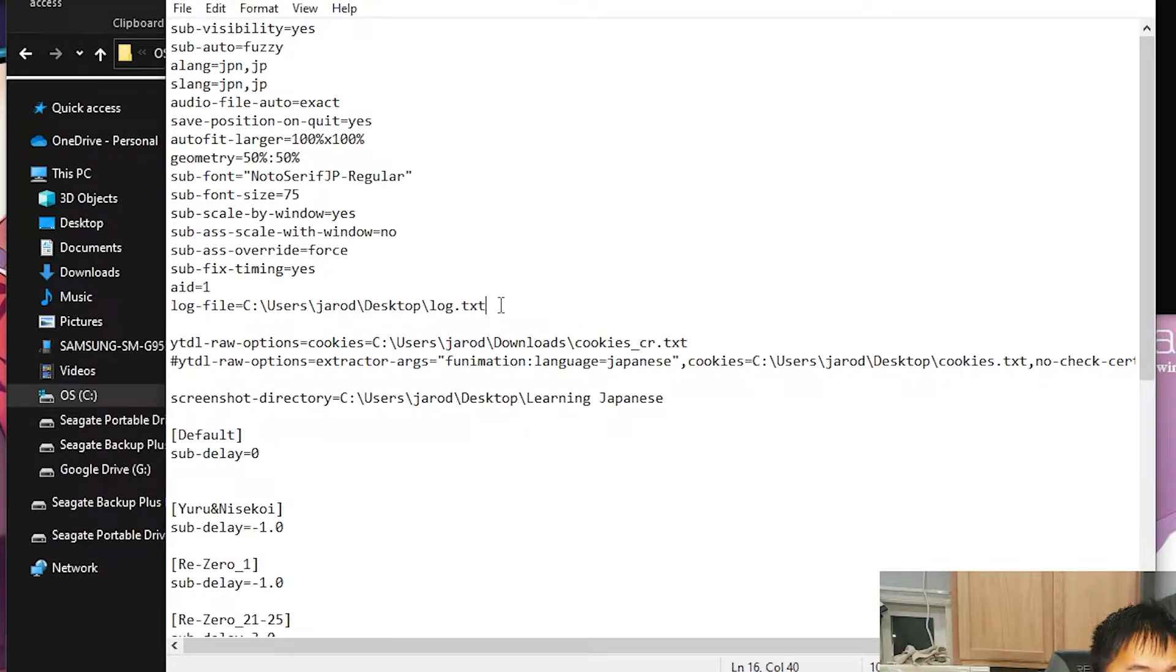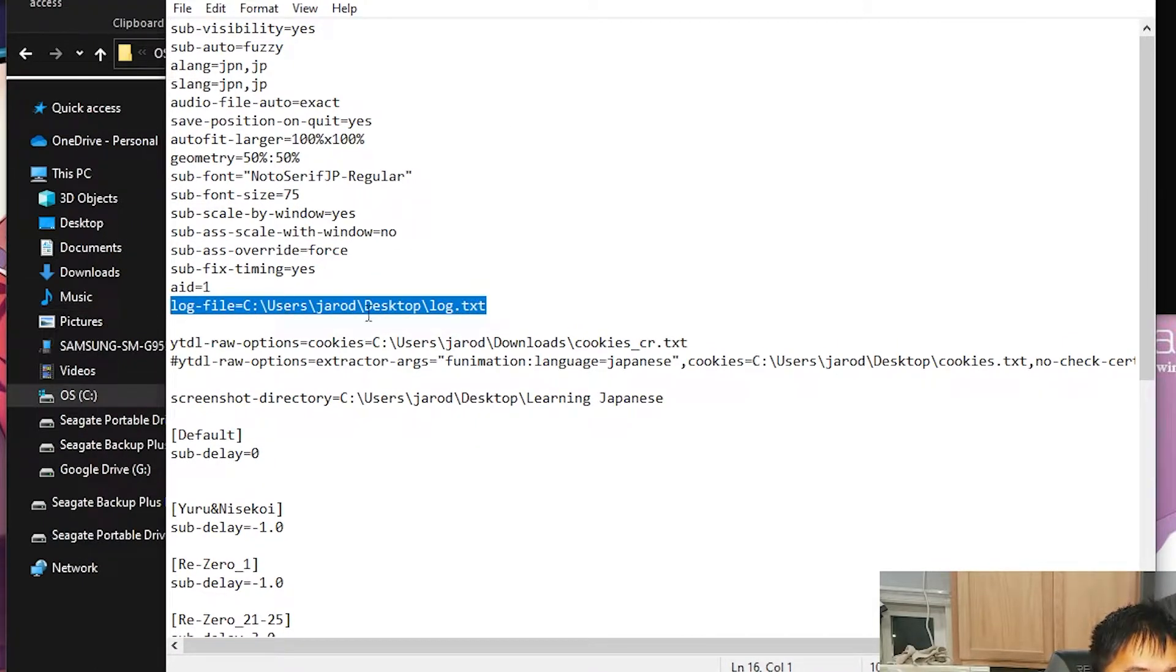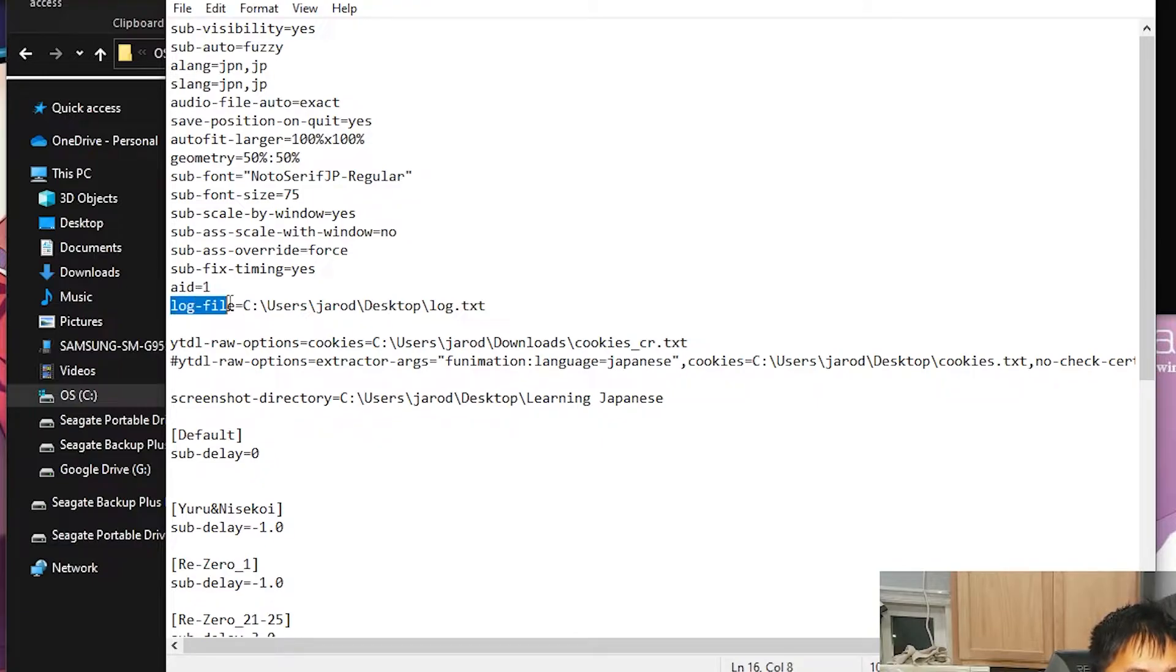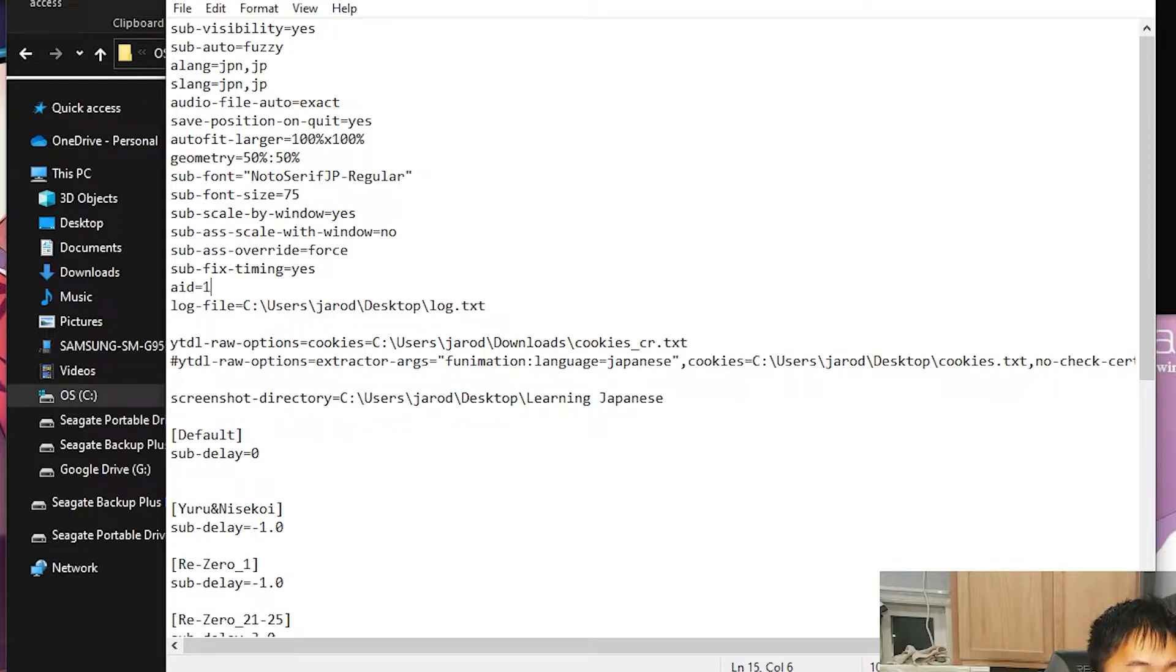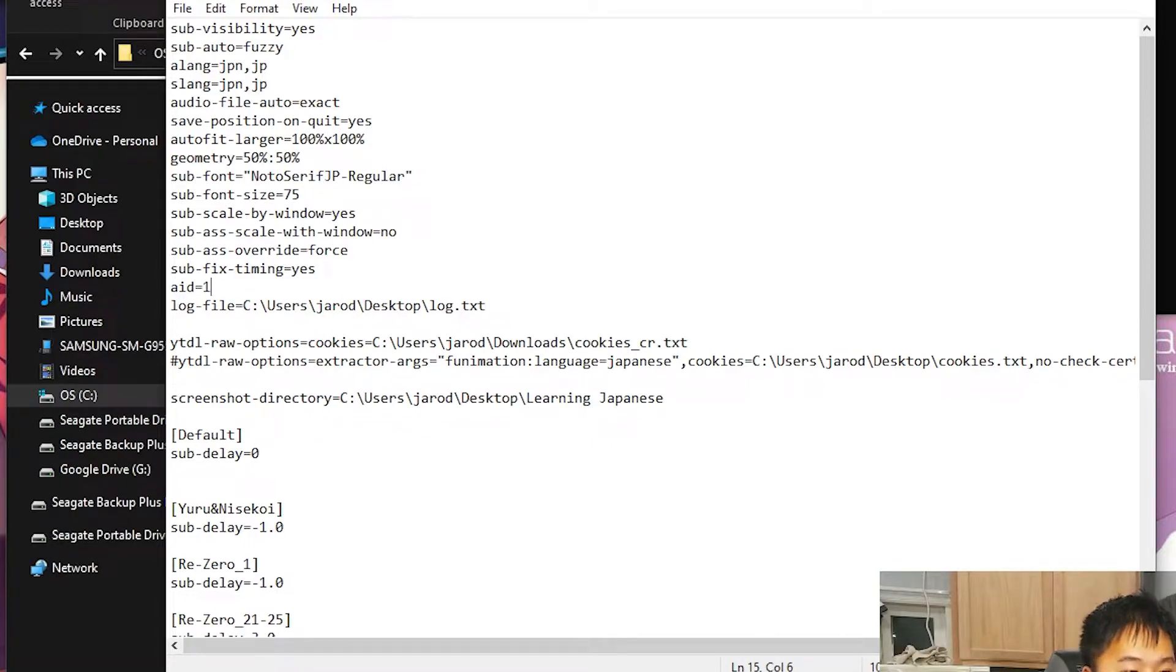The key line is going to be this one right here. What you need to type in is log-file equals, and then the way that you find your path here, I'm going to make it really simple and let's just put it on desktop.